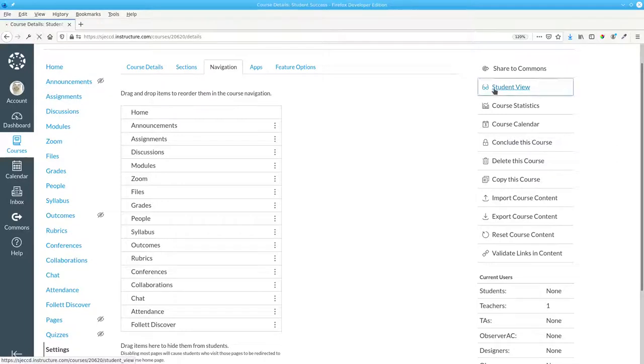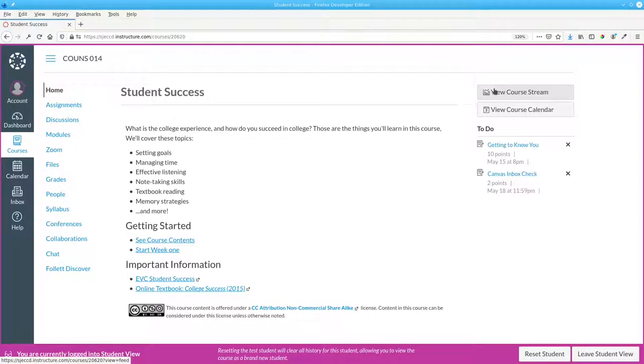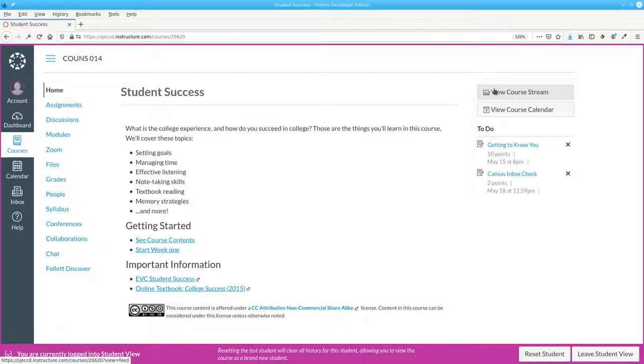Here's what the student sees after the changes. Pages and Quizzes are gone, and modules and zoom are up near the top.